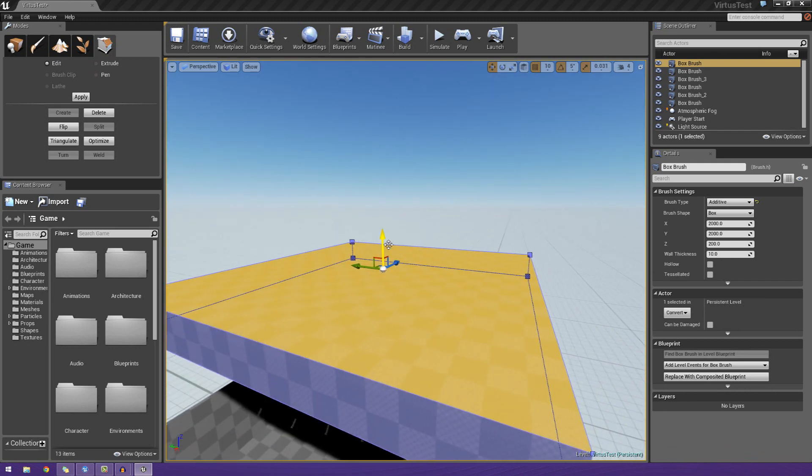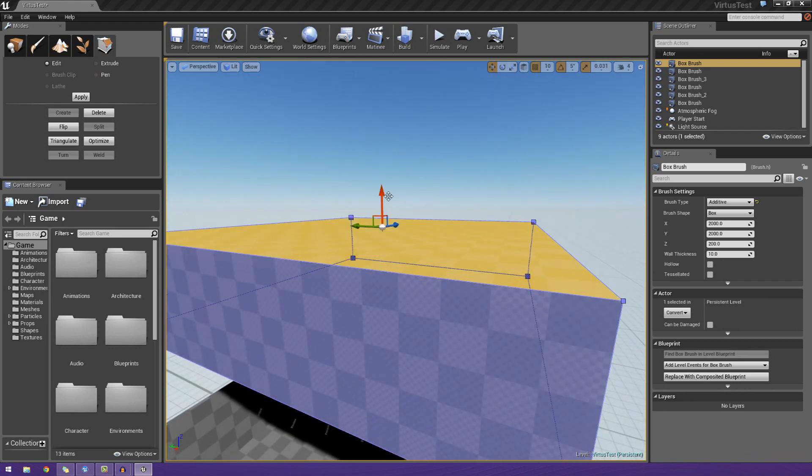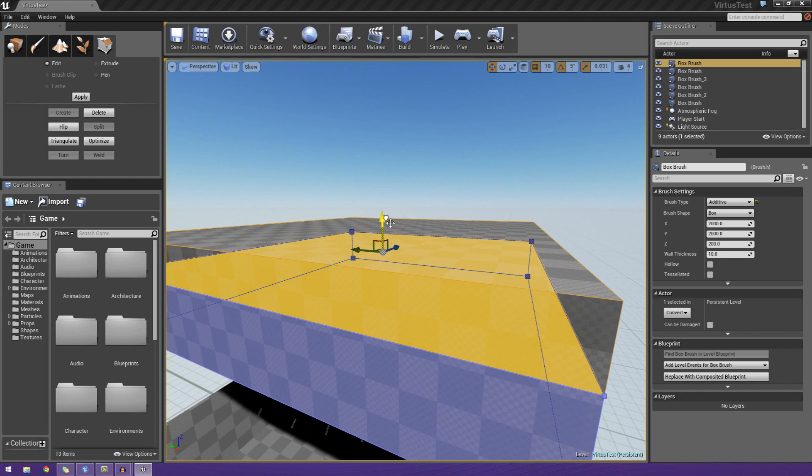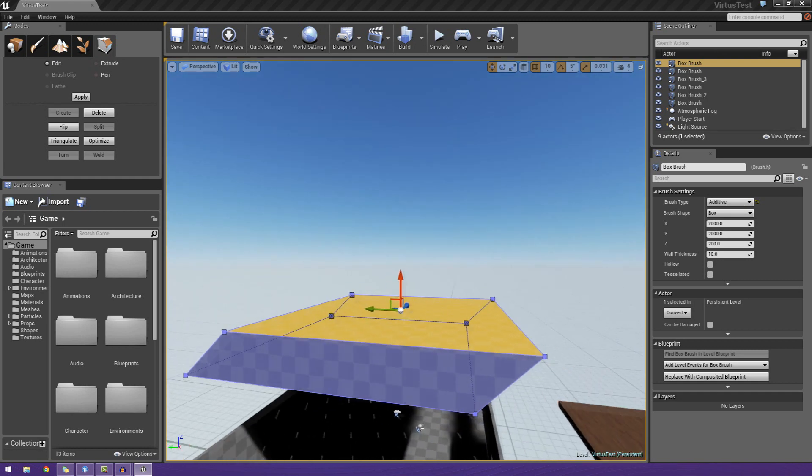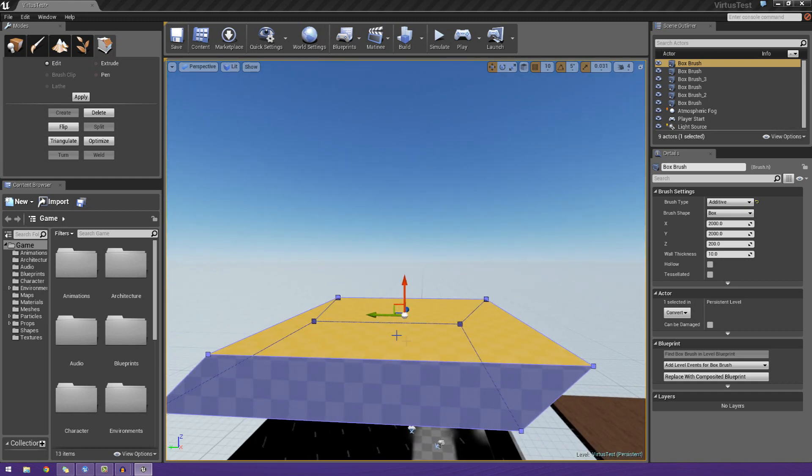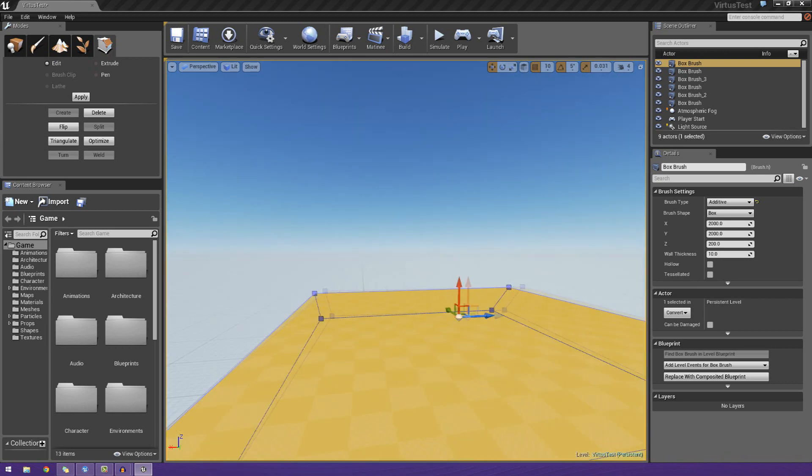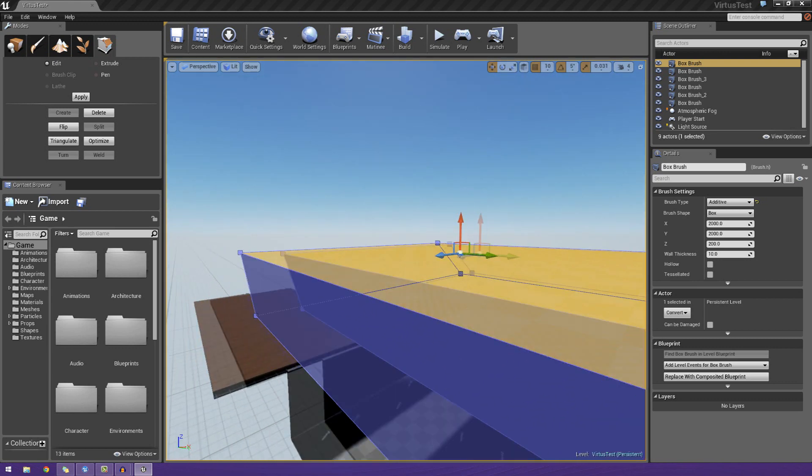Now from here, I can actually go ahead and move it up, I can move it down, I could move it left, I could move it right, and whatnot, just to show you how you can really manipulate your objects. Just make sure you just play around with that and do that.